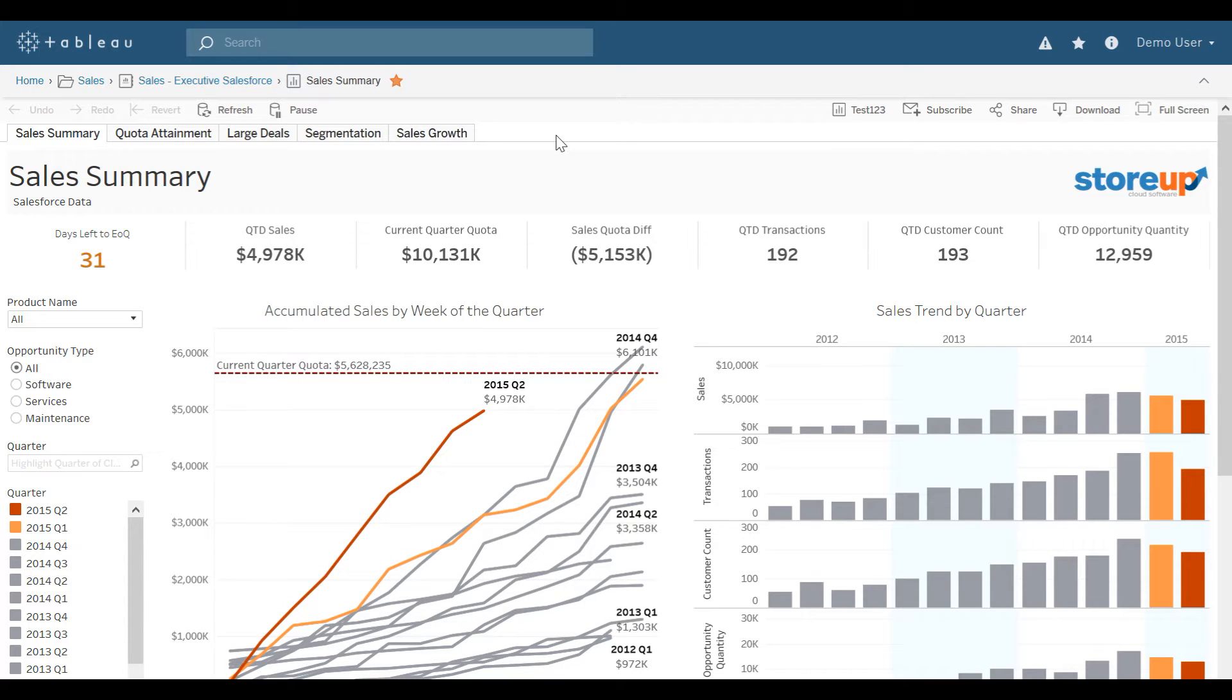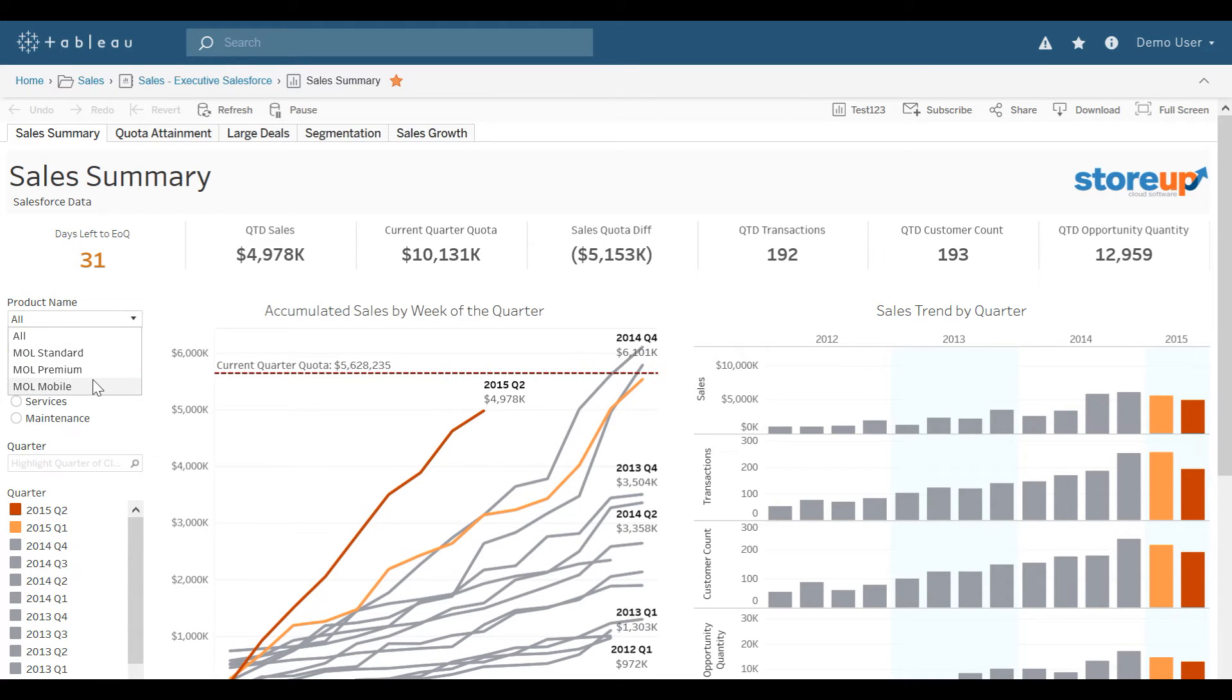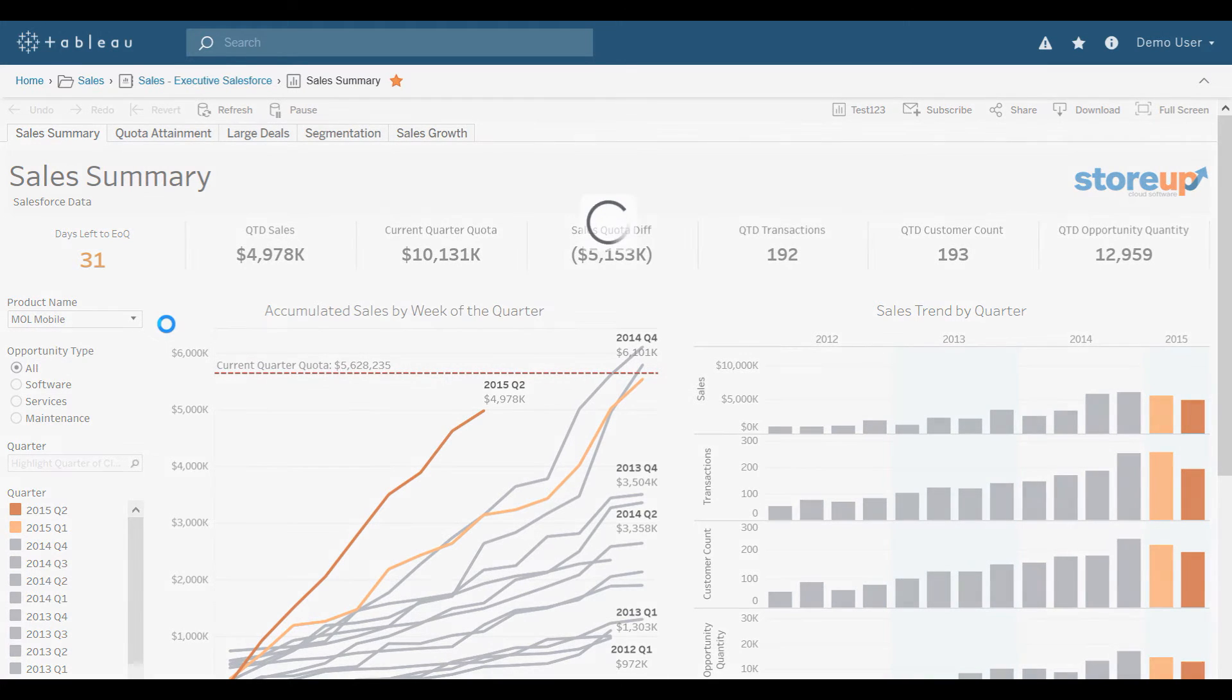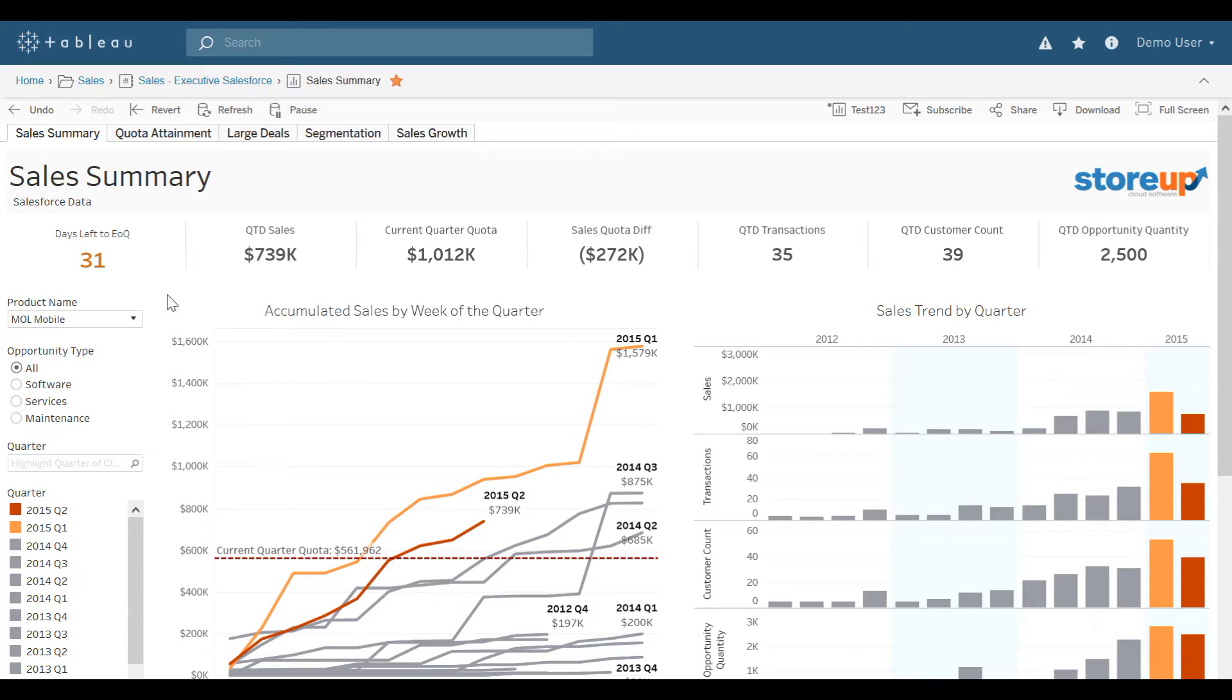There are a few things right above that, that also help enhance the user experience. For example, if I want to look at a specific product name of MOL Mobile. Once I make that selection, I can always undo my selection by clicking the undo up at the top left.